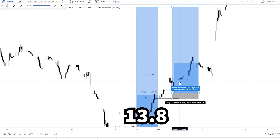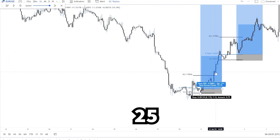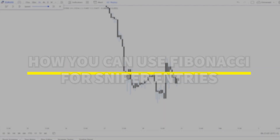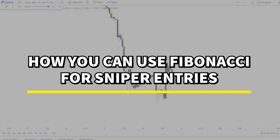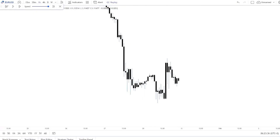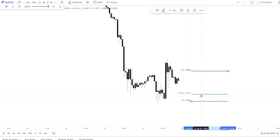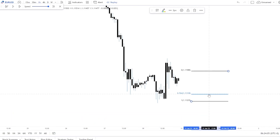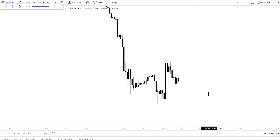In this video I will show you how to use the Fibonacci for sniper entries. A sniper entry is anything below the Fibonacci 0.764 — if the price at least reaches the 0.764, we can call that a sniper entry because we get into the trade at a very discounted price.